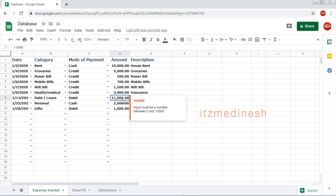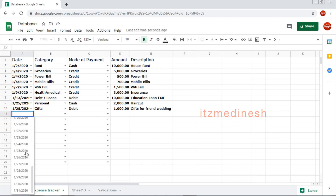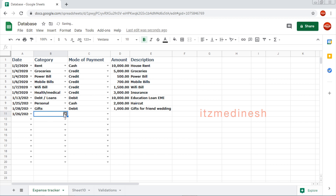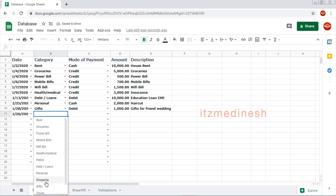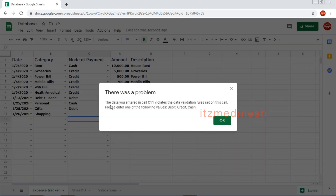So monthly limit exceeded — that is the error. This is the error, which means the value entered in C11 violated the data validation rules set on this cell. So please enter one of the following valid values.